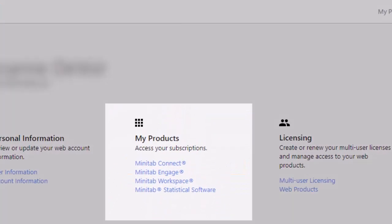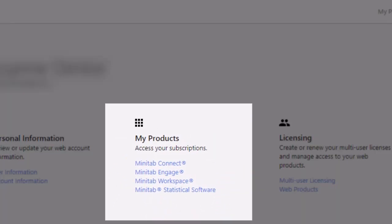After you are signed in, you will see a list of the Minitab products that you are licensed to use. For this example, let's select Minitab Statistical Software.